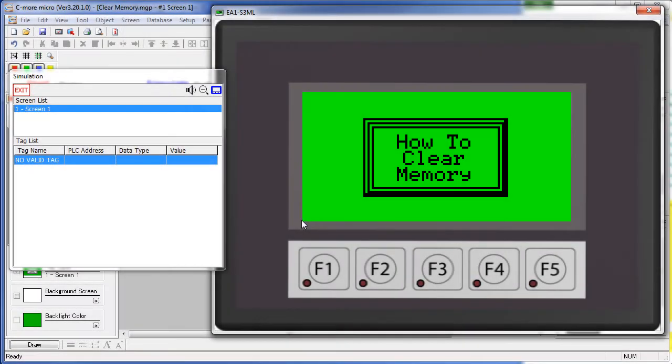You can clear the C-more Micropanel memory from the Setup Menu. Hold down the F1 and F5 keys at the same time for 3 seconds – it will bring up the System Setup Menu.